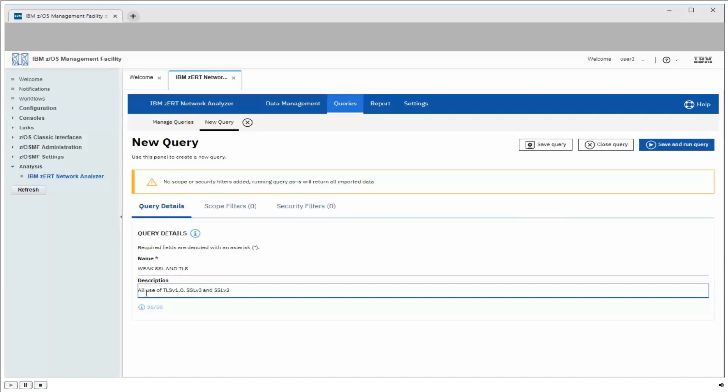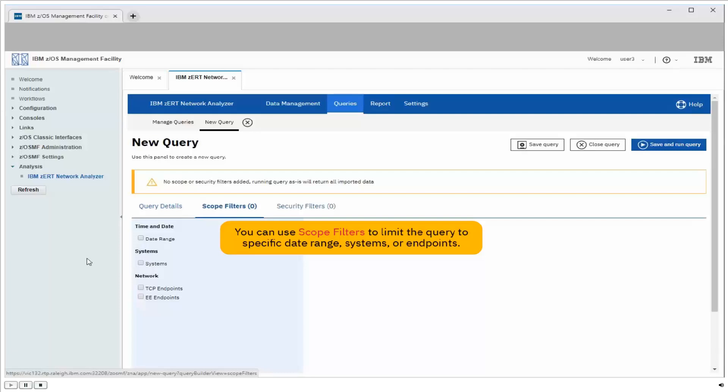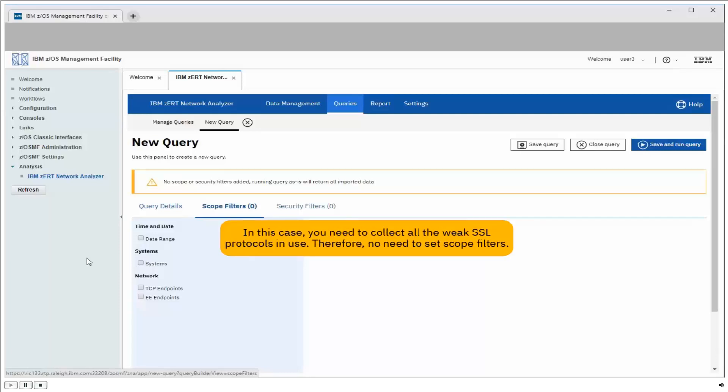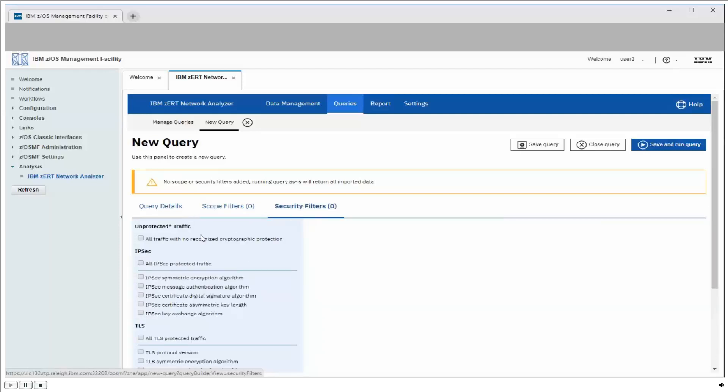So let's first consider the scope of the query for our SSL version 3 query. Now under this tab, we could limit our query to a specific range of dates, or systems, or endpoints, but we're interested in any use of the weak SSL protocols on any of our systems at any time. So, since we want to query pretty much everything that's in our database, we're not going to specify a scope filter here. So let's move on to the security filters.